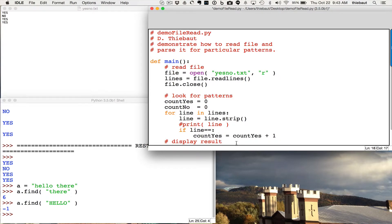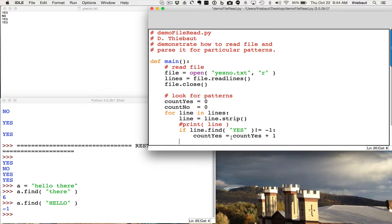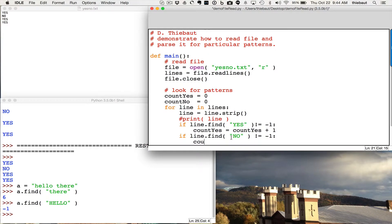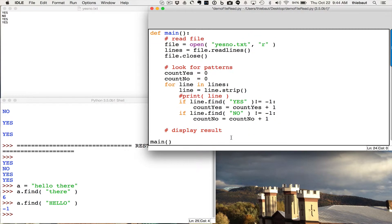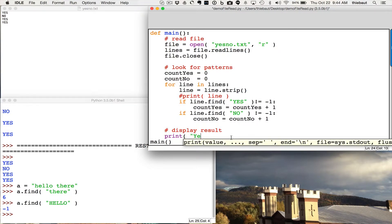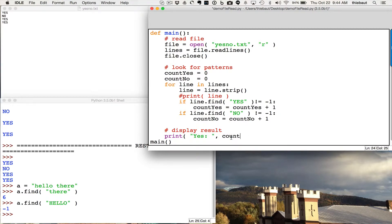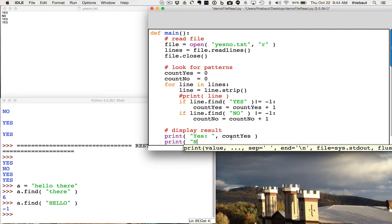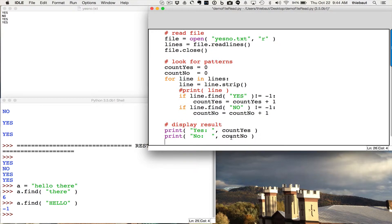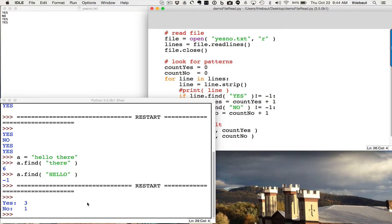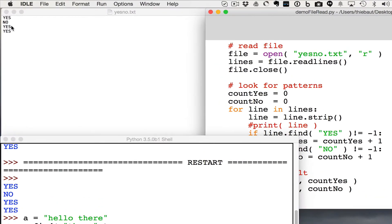I'm going to say if line find yes is not equal to minus one, that means that yes appears somewhere, and therefore, I'm going to increment my counter, and I'm going to do the same thing for no. If line find no is not equal to minus one, then count no equals count no plus one. And then I'm going to display the two counters print yes, count yes, and print no, count no. So let's see if we recognize the right number. It says there are three yeses and one no, so that's good.